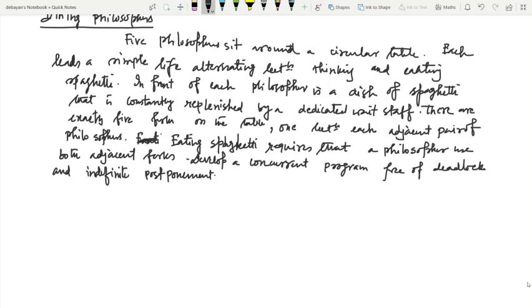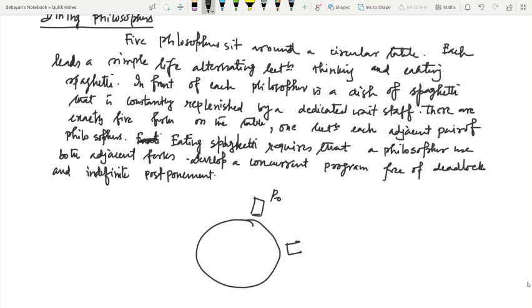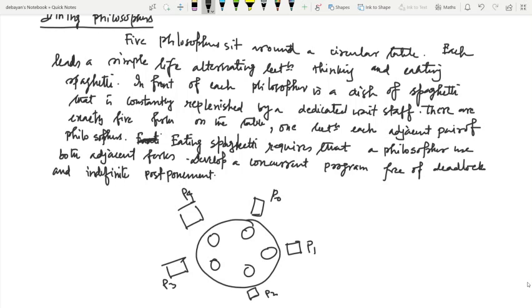There are five philosophers, which can be taken as five processes: P0, P1, P2, P3, and P4. There are also five forks. A philosopher can only eat if they can acquire both adjacent forks; if they cannot get both forks, they cannot eat.